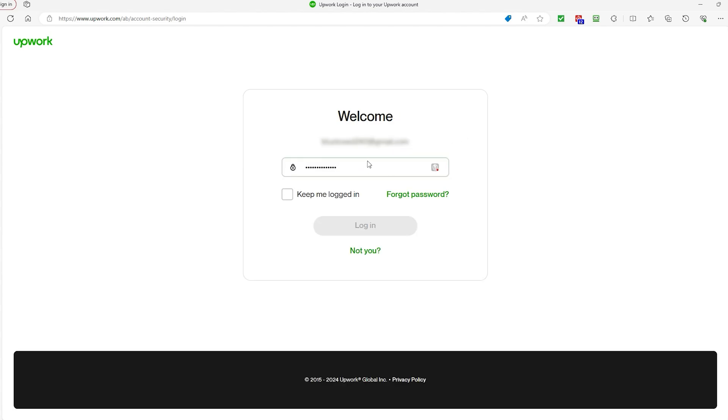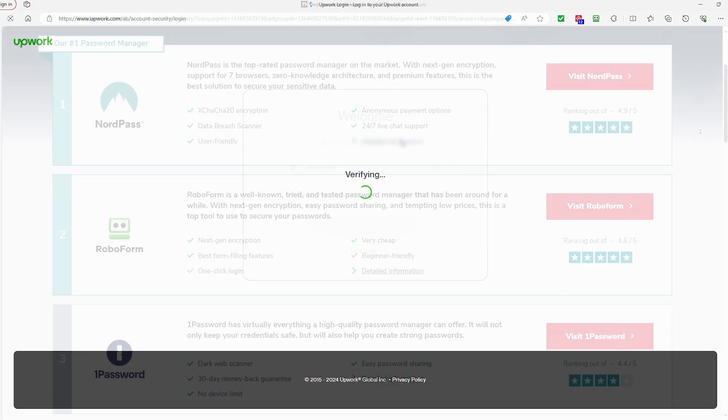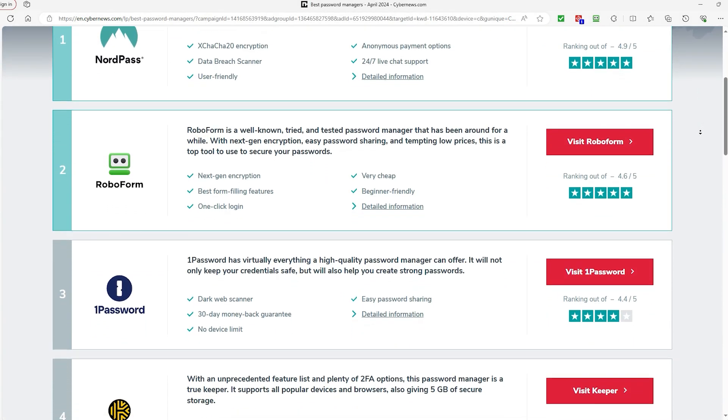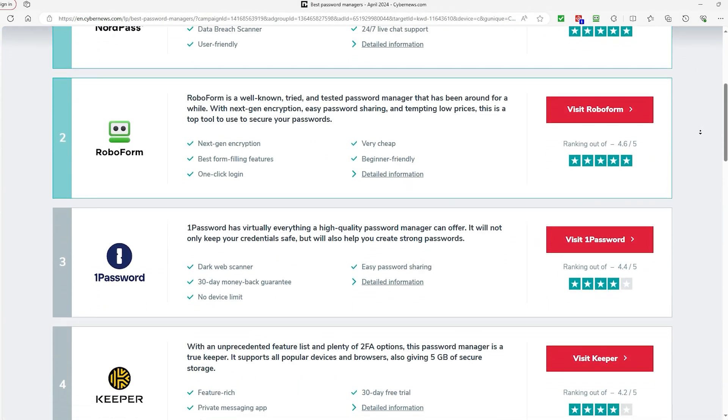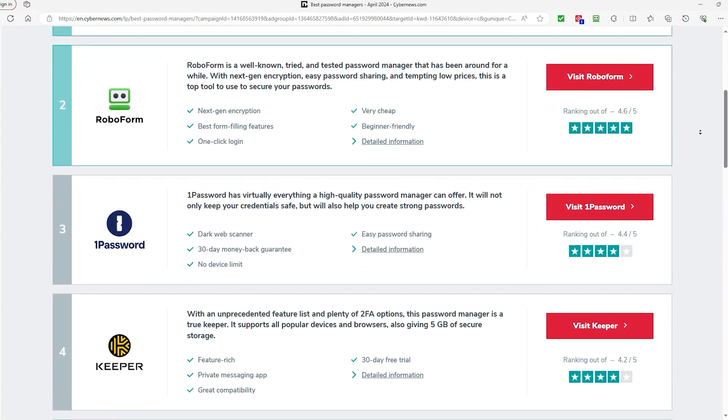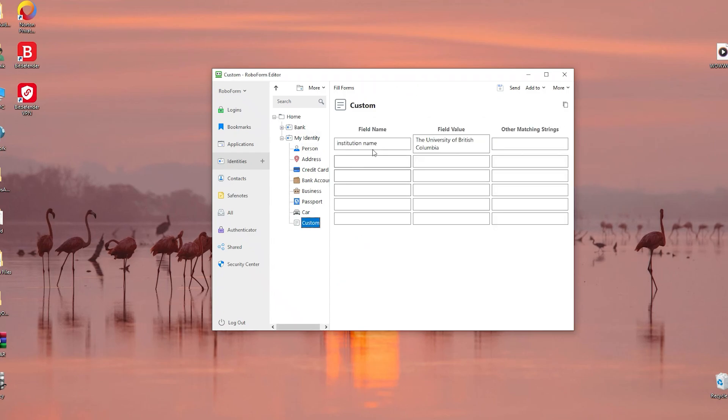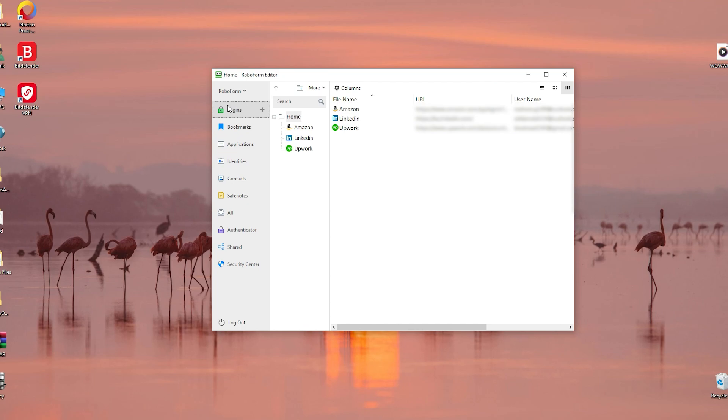However, this isn't unique to RoboForm though. Other password managers such as Keeper and Bitwarden also have this feature. However, what they don't have is the ability to include extra fields like education and marital status, for example. This is handy because you have the flexibility to include things that aren't already included by default and provides you with an even better experience when going through the form filling process.